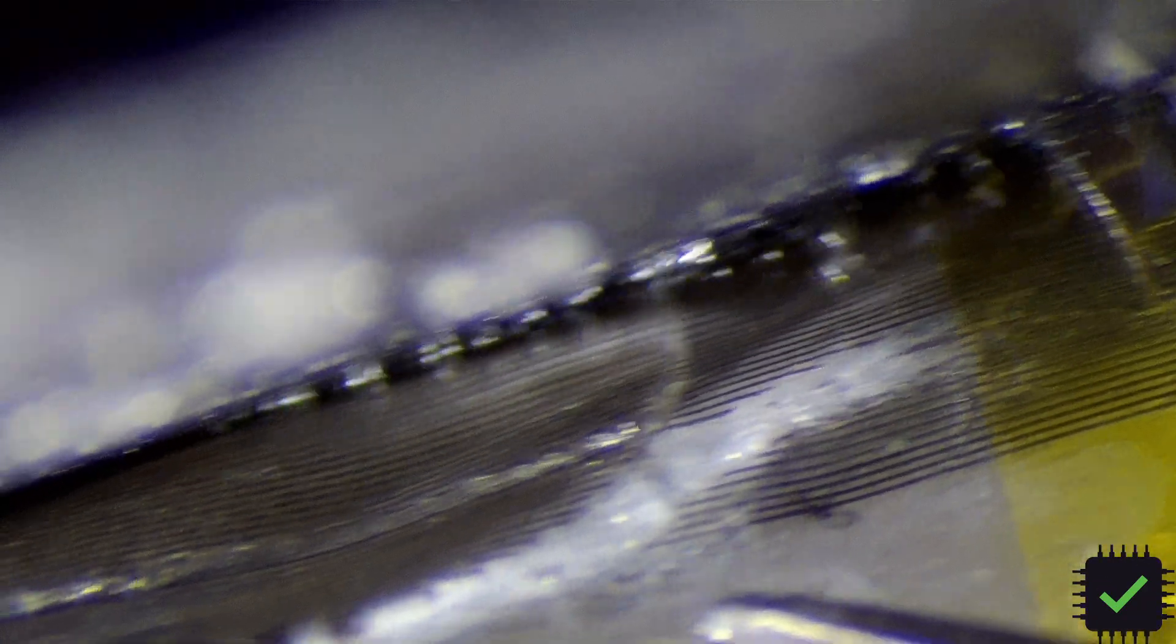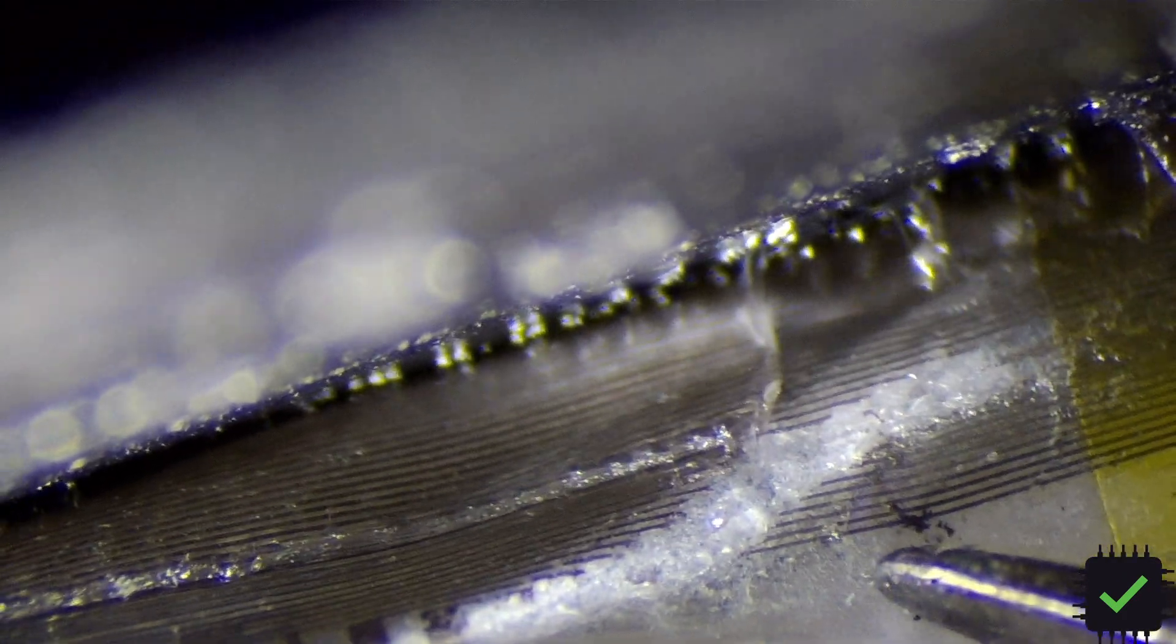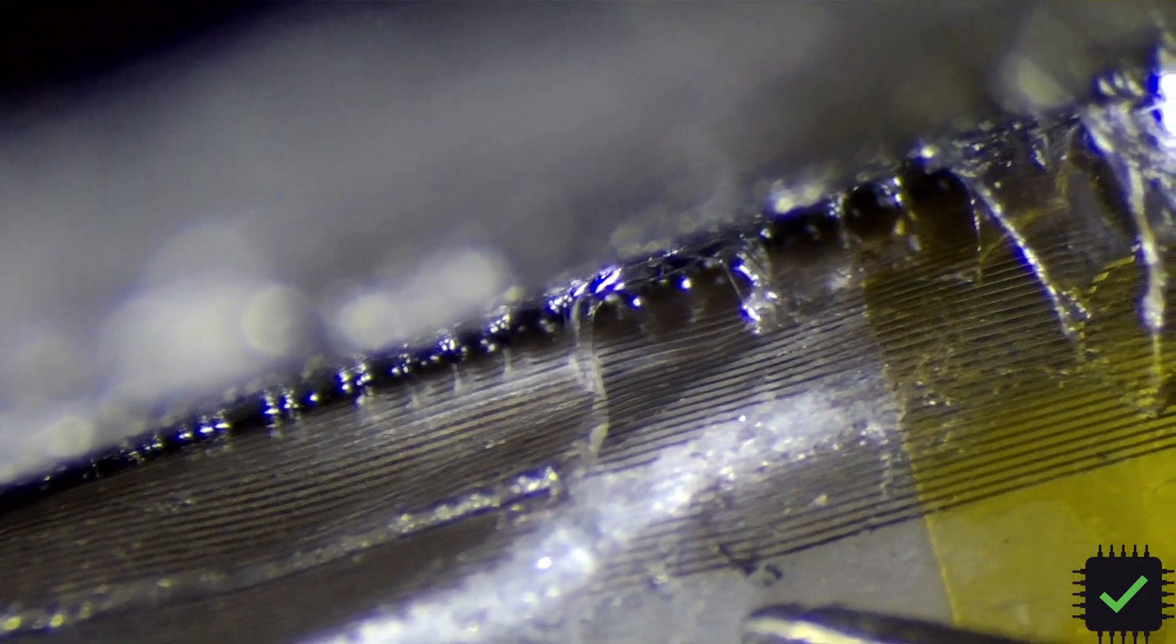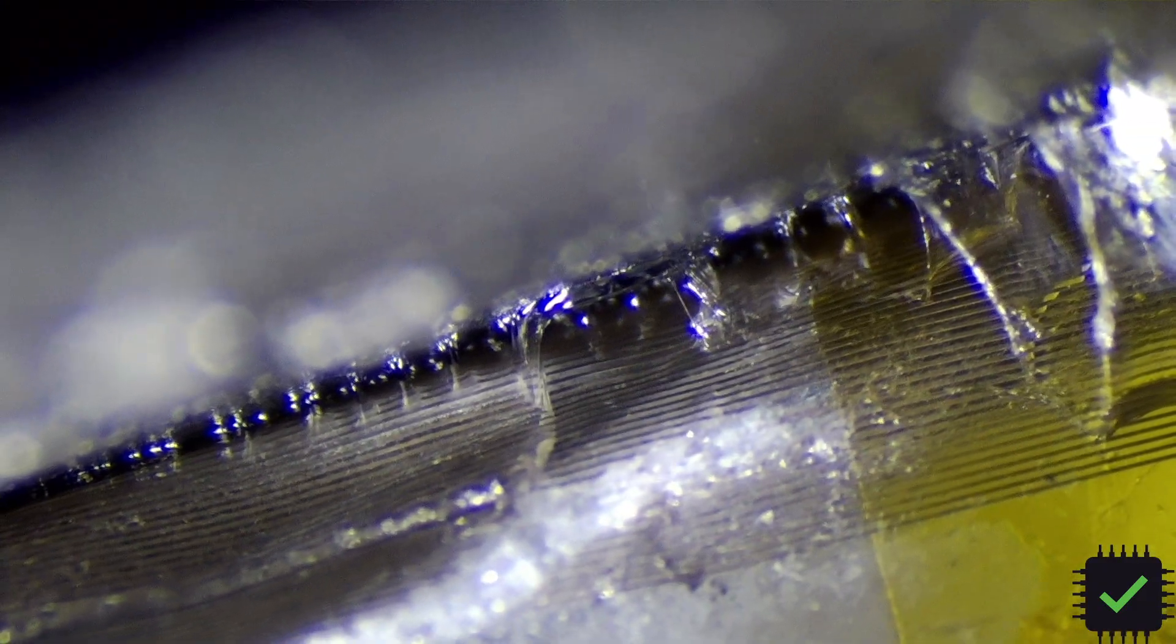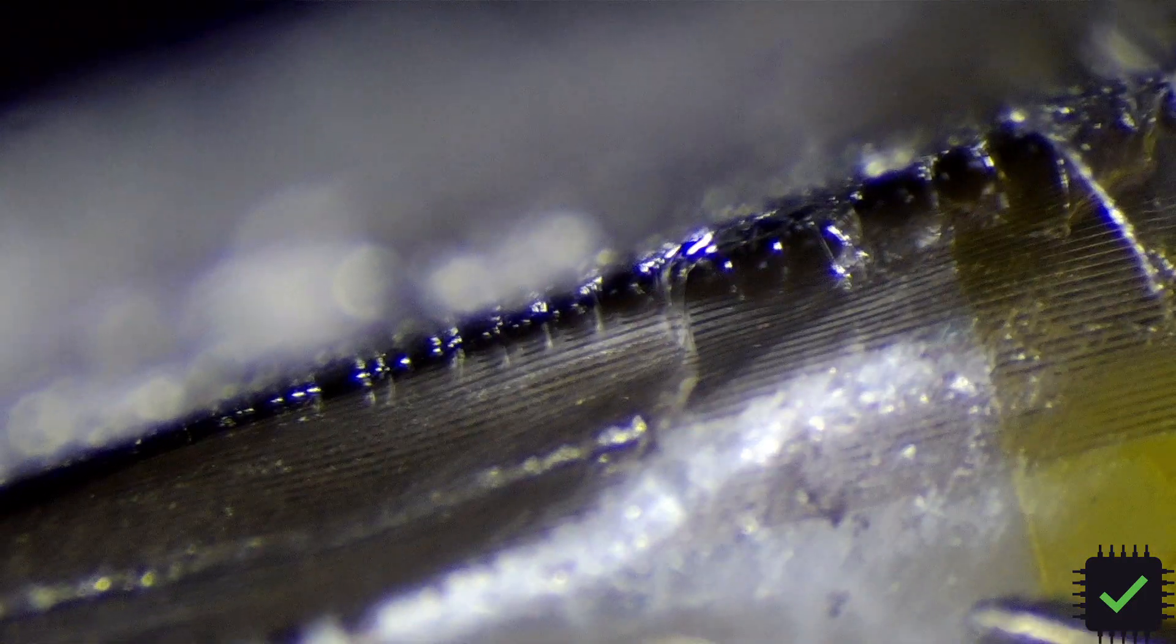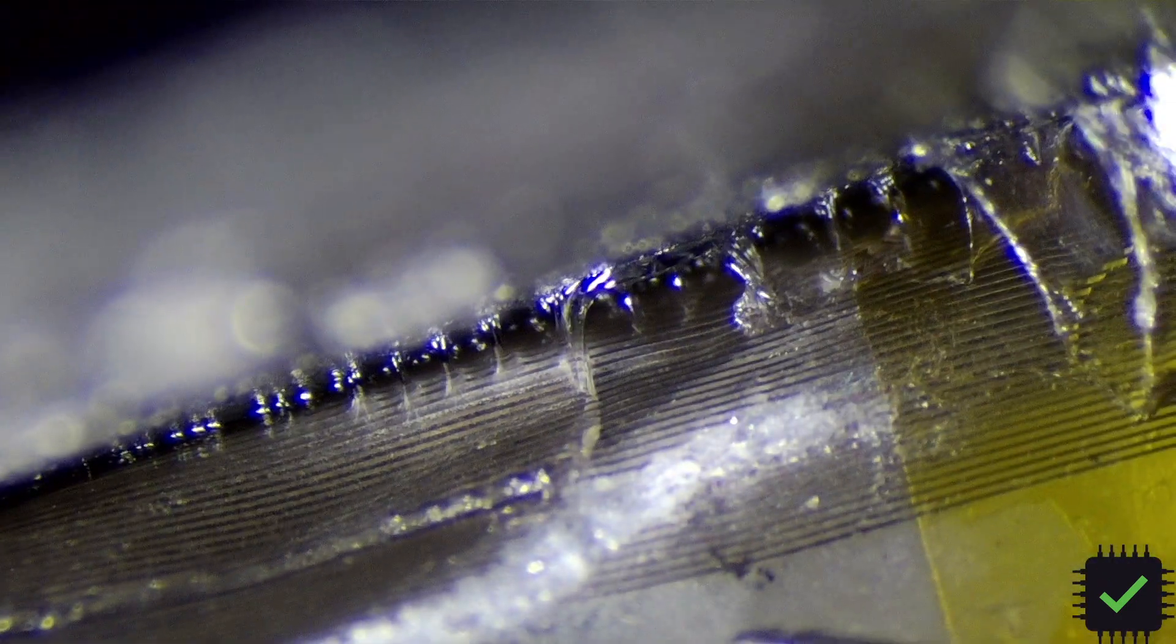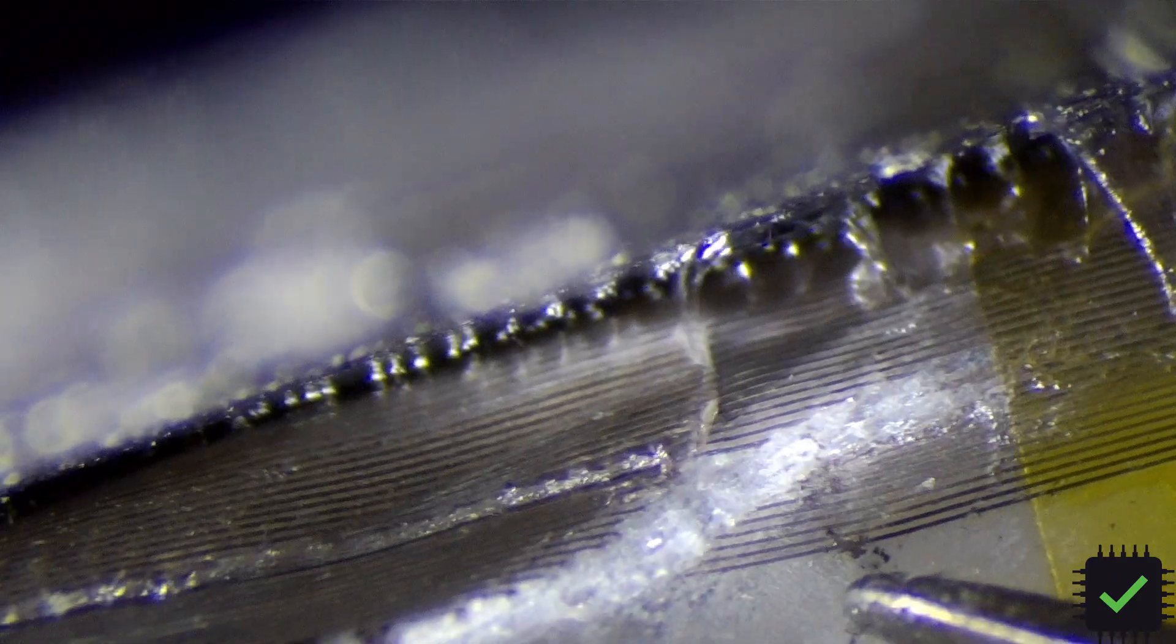Those tiny traces are really fragile. If you insert your tool a little bit deeper you don't even need to cut this flex in order to destroy it. You just scratch it basically. You scratch this surface and those traces are gone. And your touch screen is out.